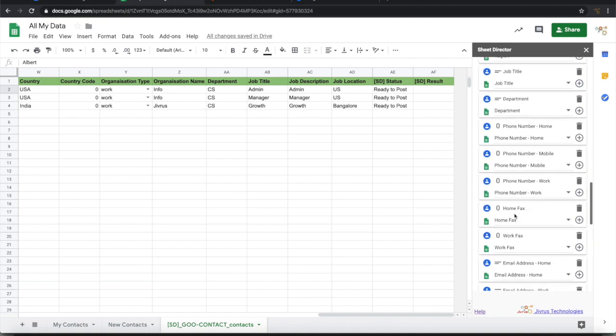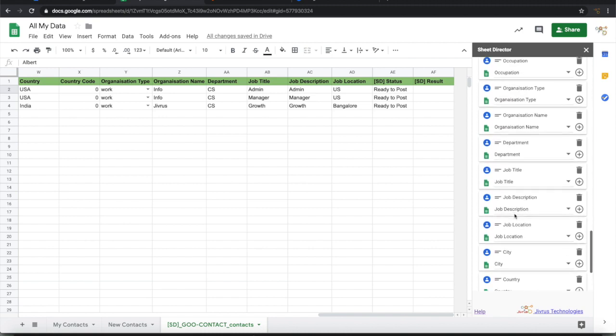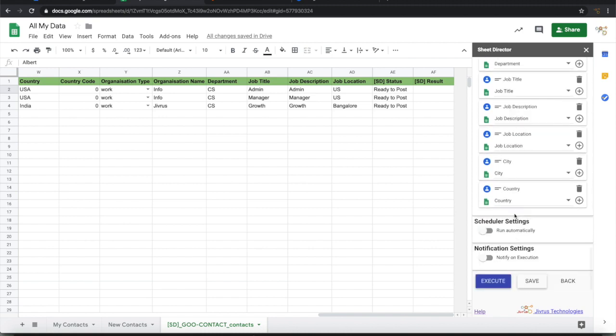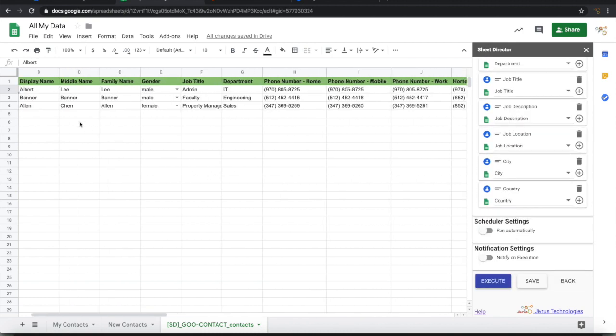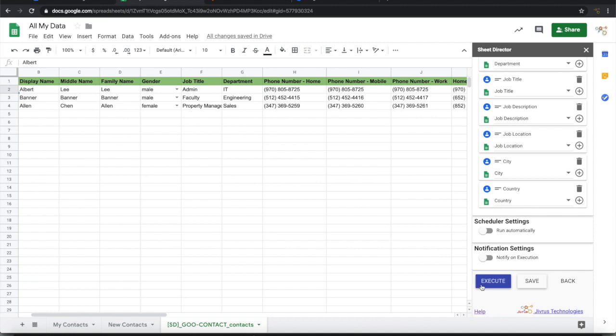So it is all ready. You can just go ahead and change this. You can remove this and then put whatever the contact information that you have and then update it here. Then once it is ready, you can go ahead and execute. For this demo purpose, I am going to use the same contacts and execute it.